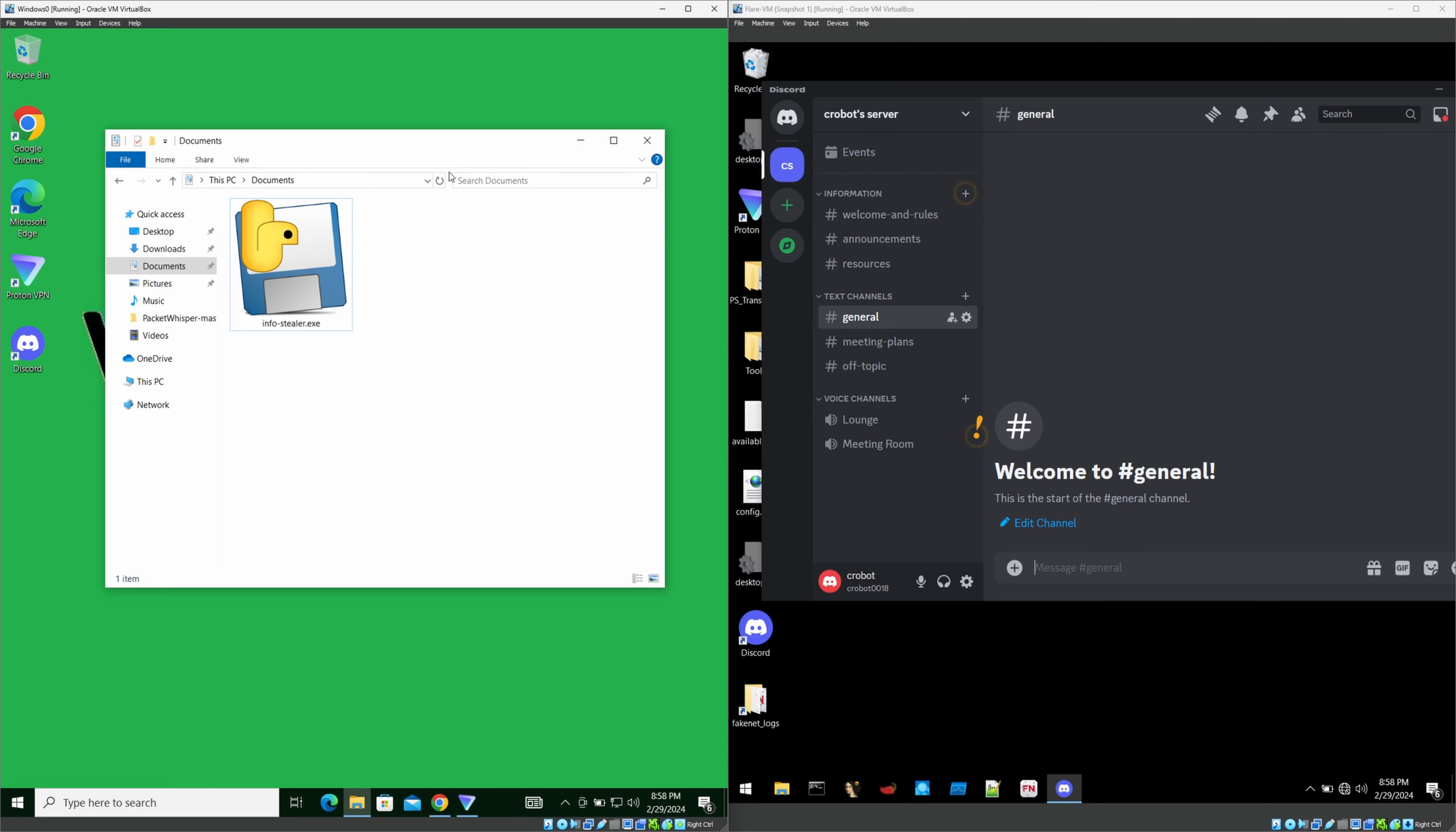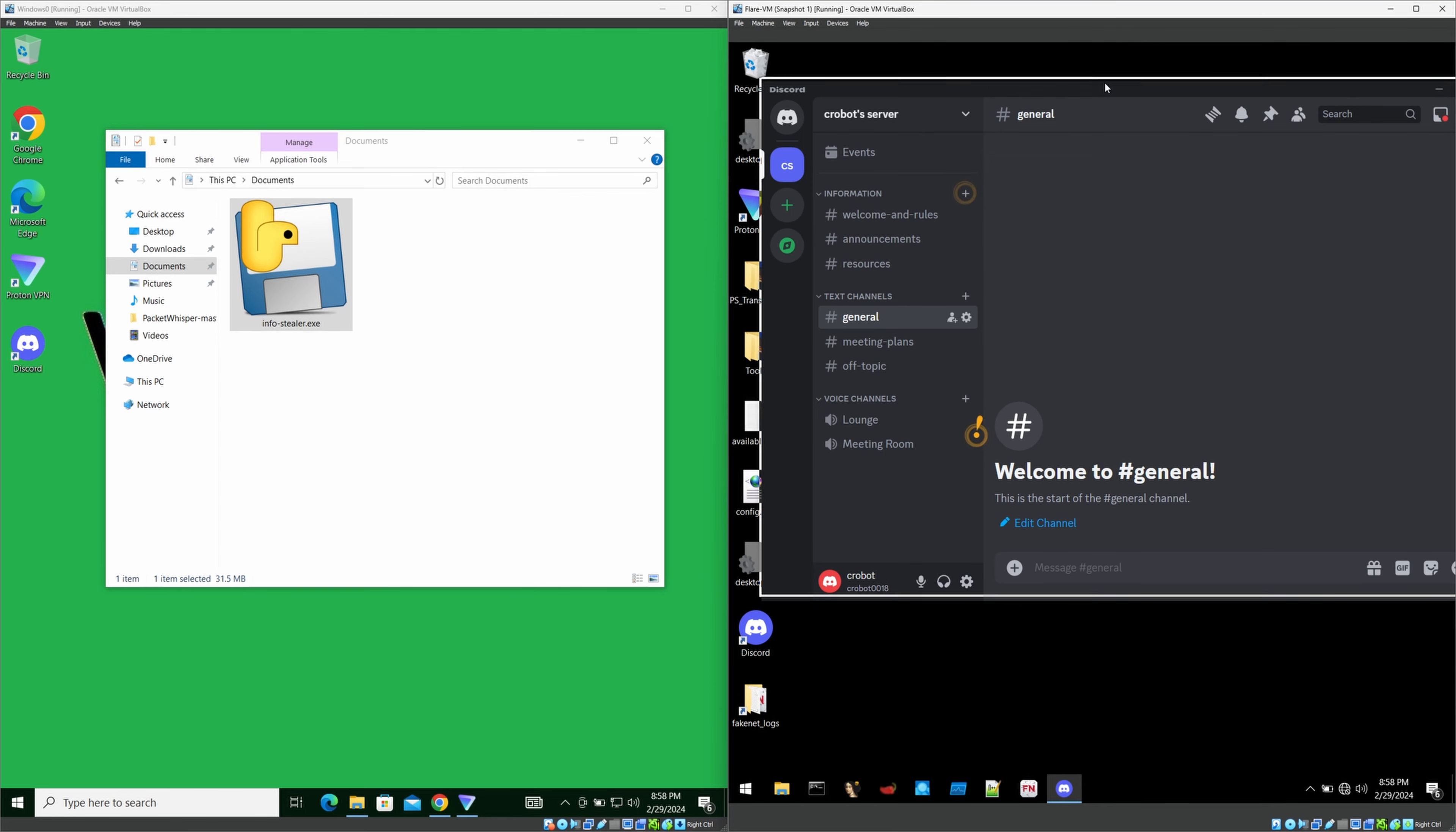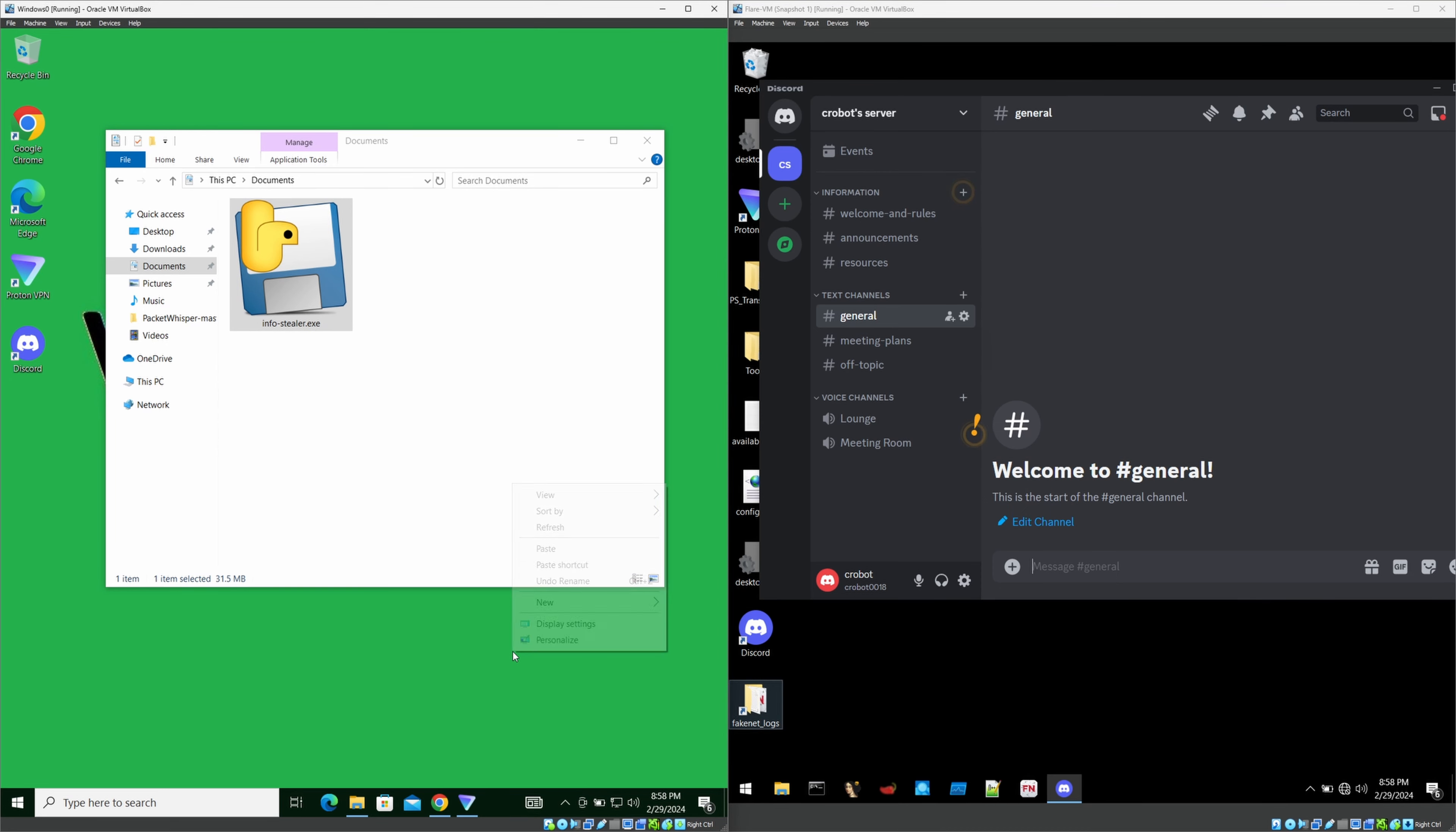So now I'm going to execute this one, two, three, execute. I'll just double click that. It will take little time. We have to be patient. It will give us all the details into our this general space in our Discord server. We just have to wait and see.